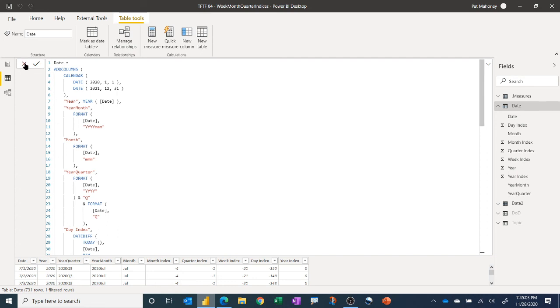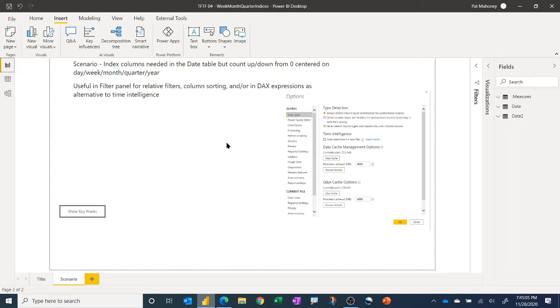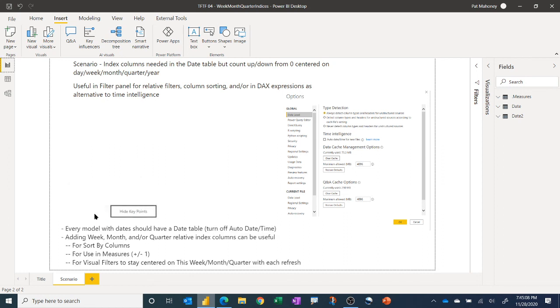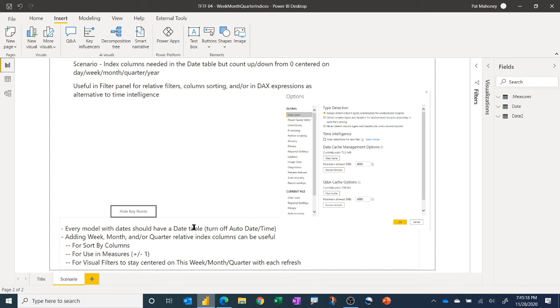So hopefully that trick was useful for you. Just a few key takeaway points. Again, definitely encourage everyone, if you have date columns in your data, you can be doing date analysis there. Definitely have a date table and turn off auto date time.